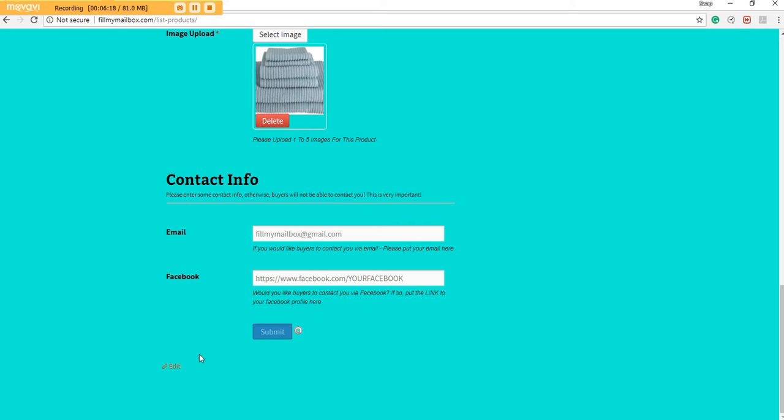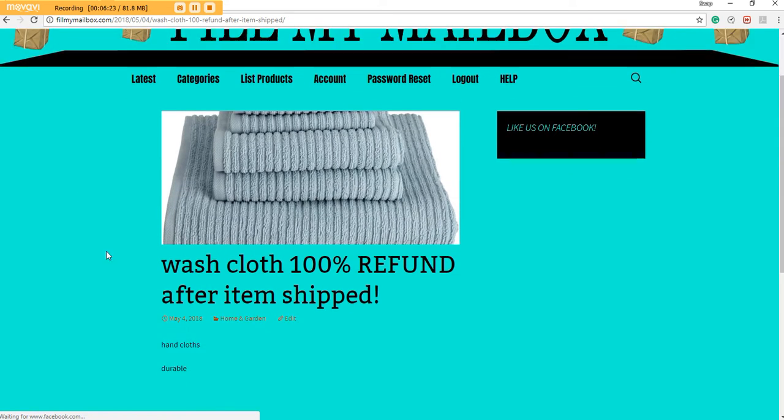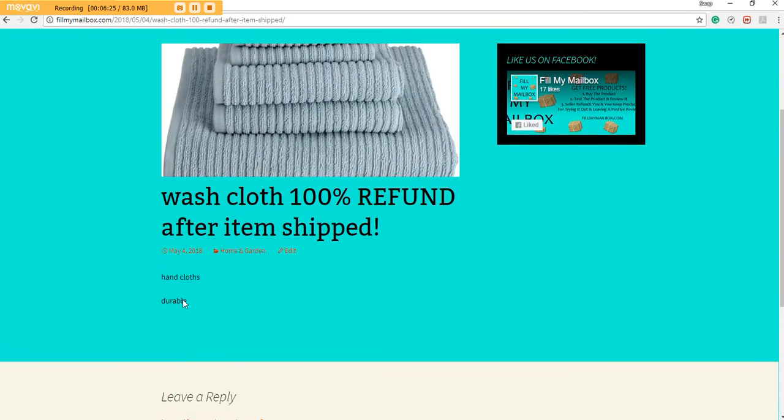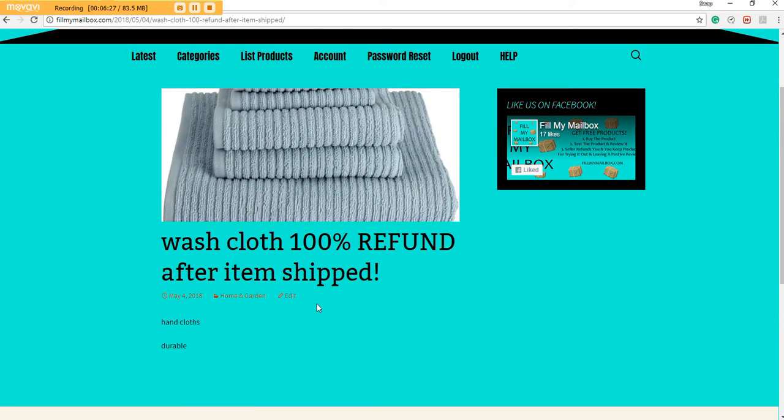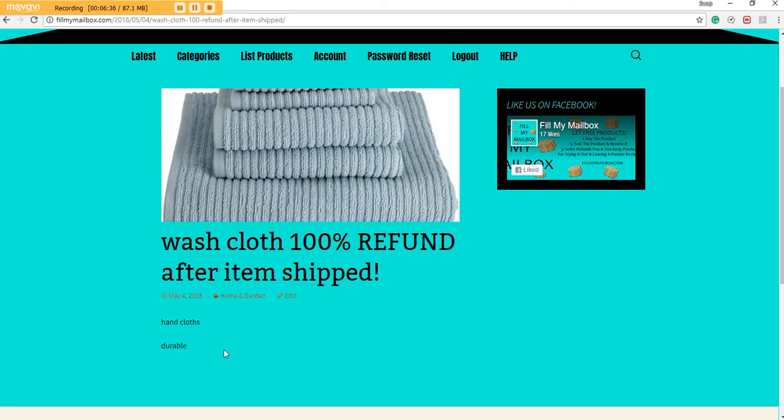And this is the new post. It shows when you posted it. You'll be able to edit it, of course. I still need to add that page, which I will do here shortly, where you can edit your posts and delete your posts once you're done with them. Here's the little description.